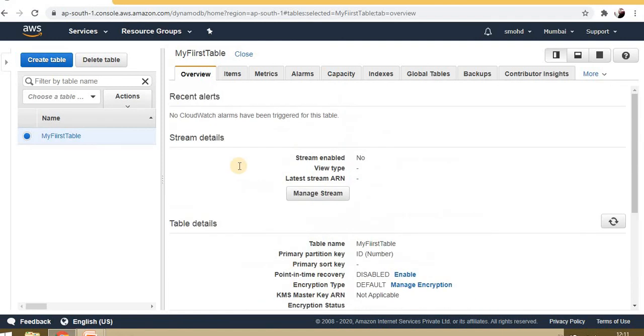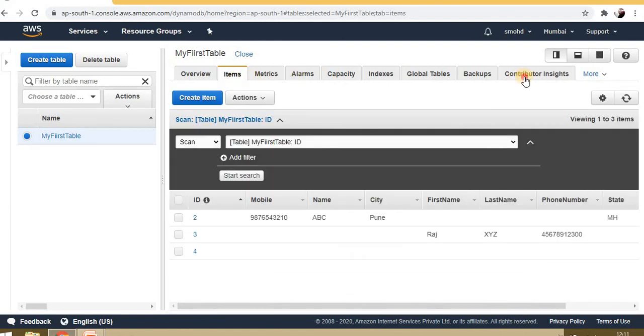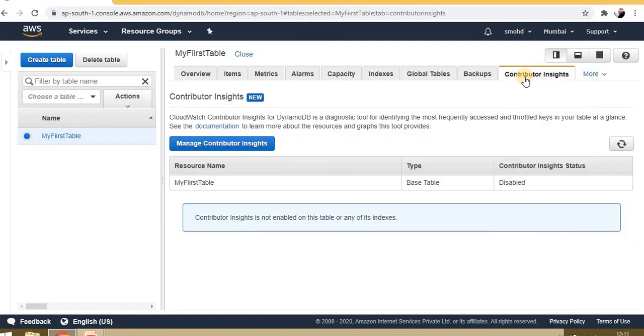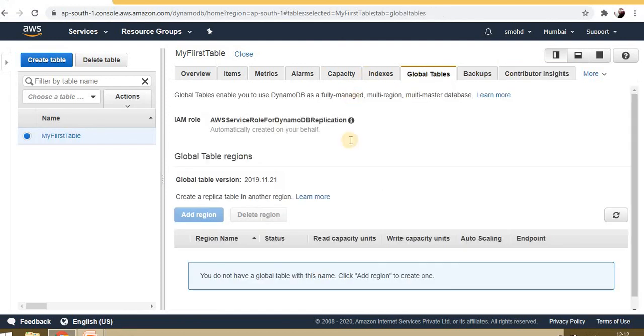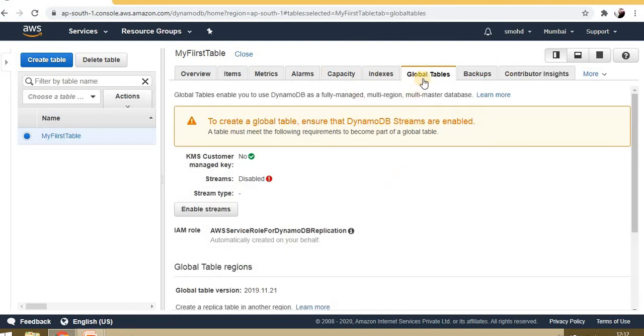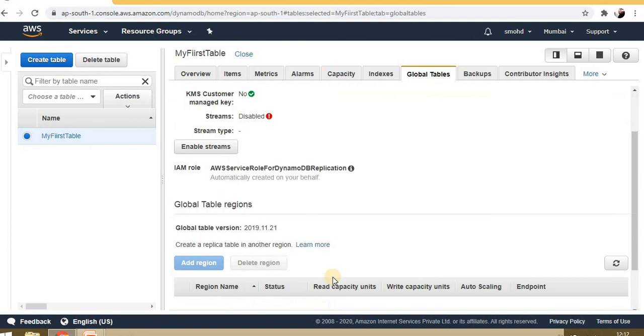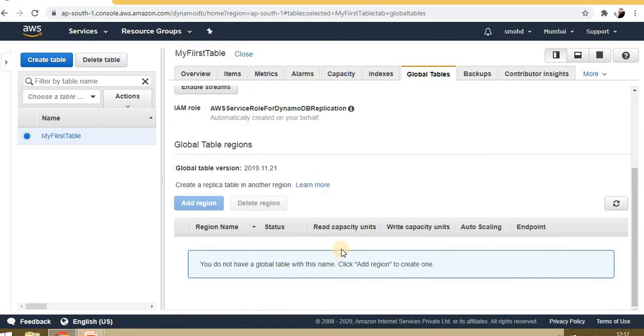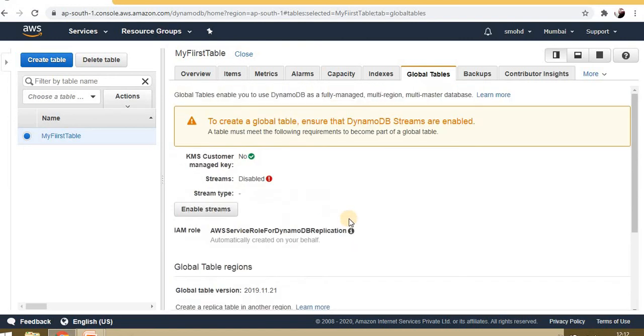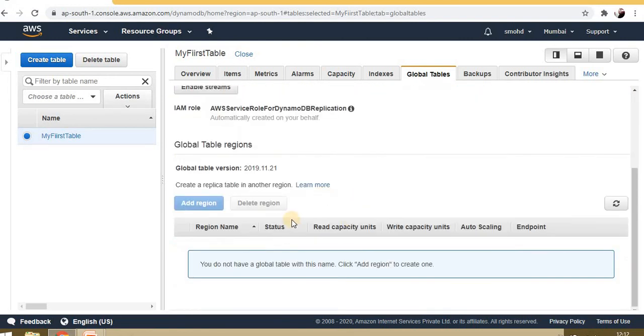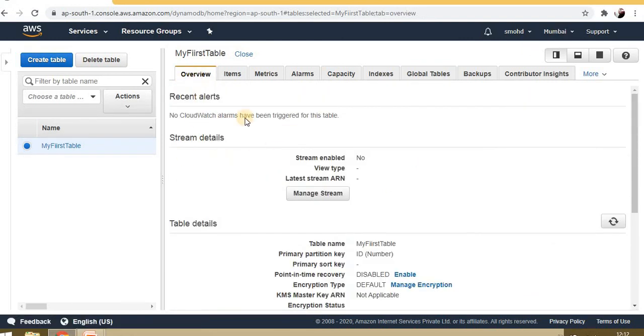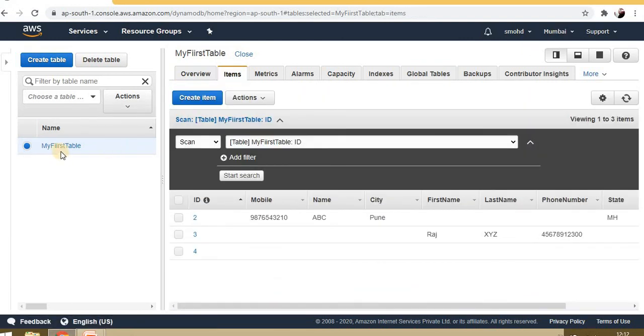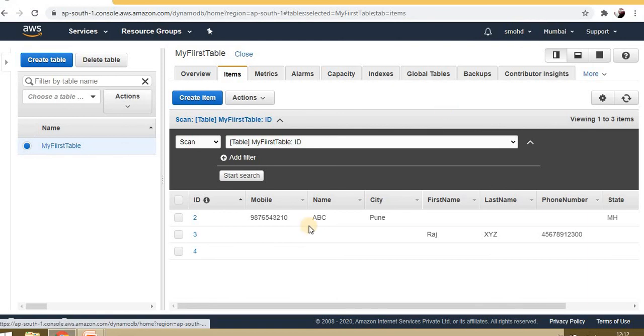We're just covering this for development purposes. There are a lot of other things like backup and global tables. We can create global tables and use them regardless of the region. The table I created here is in the Mumbai region.